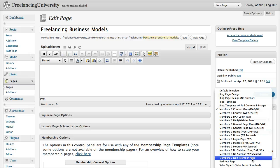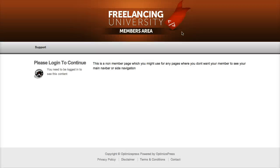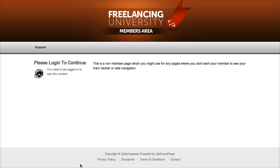We also have a non-member page, and the non-member page basically will not show the normal WordPress members' navigation bar. Instead, we can customize this in the general settings, and this will basically just be a page that you can use if your members are not logged in.